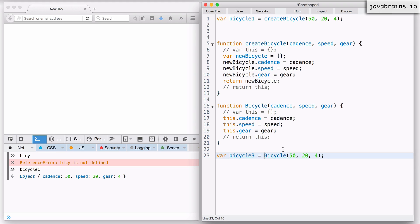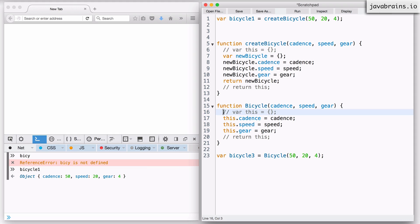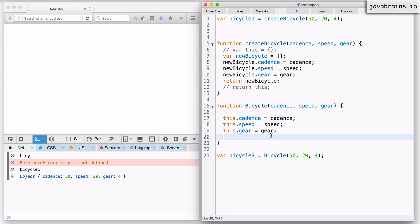I'm going to remove the new keyword here, so I'm calling this constructor function as a regular function. What's going to happen? What's going to be the value of bicycle three — will it still be the object? Since I'm calling this function without the new keyword, the JavaScript interpreter executes this as a regular function. It doesn't add those two lines of code — that was thanks to the new keyword. Without it, the interpreter is just going to execute the code you have written.